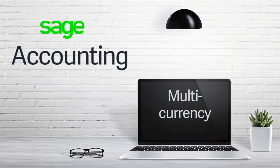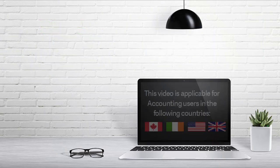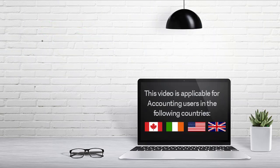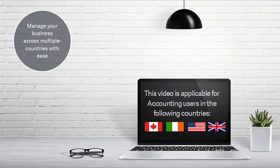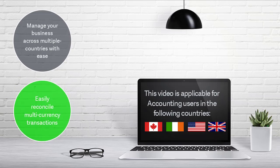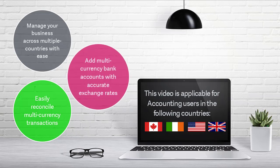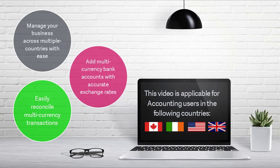Multicurrency. Manage your business across multiple countries with ease. Easily reconcile multi-currency transactions. Add multi-currency bank accounts with accurate exchange rates.